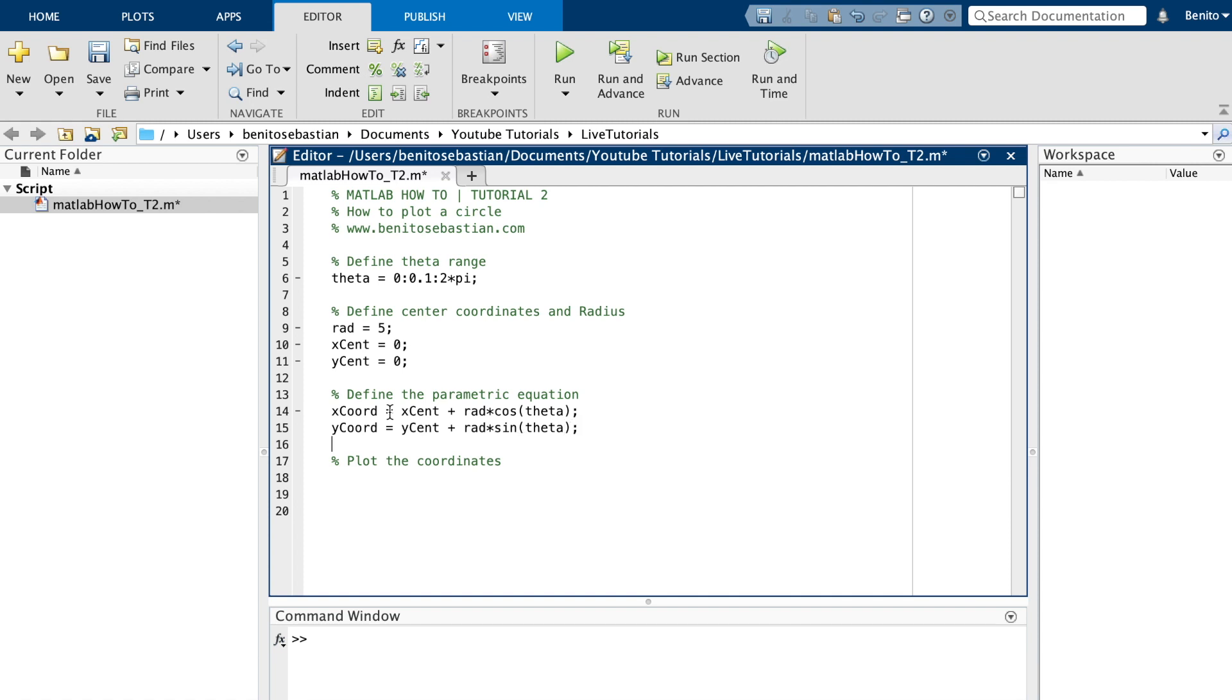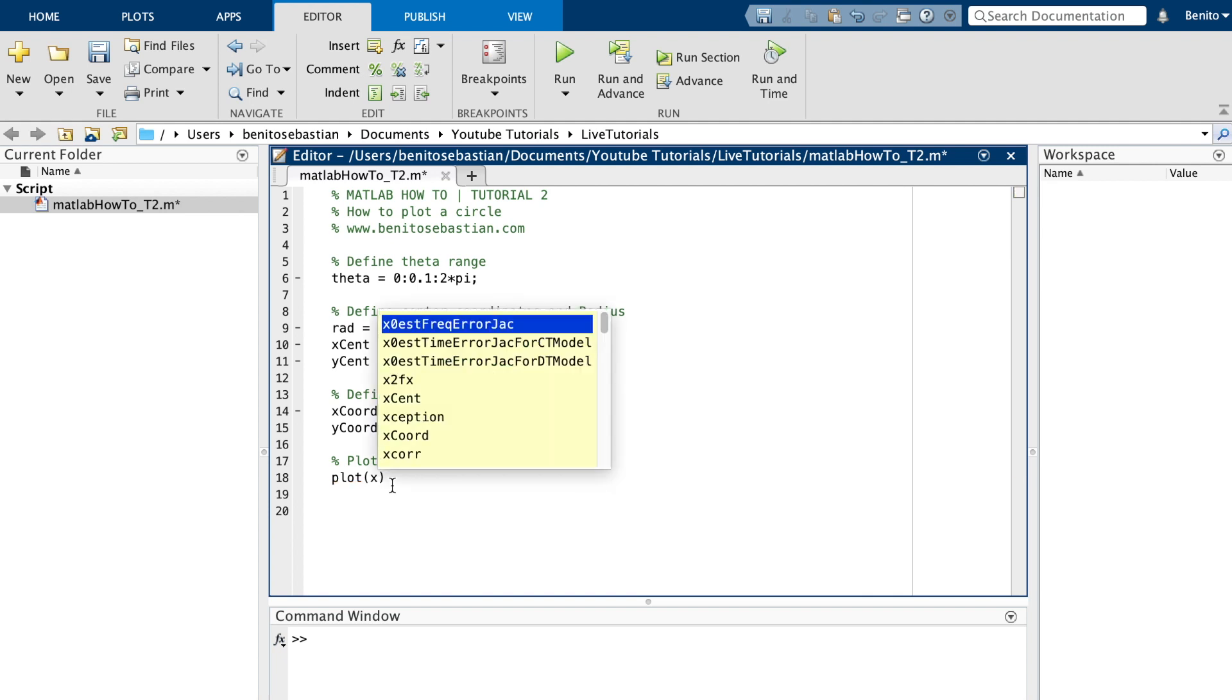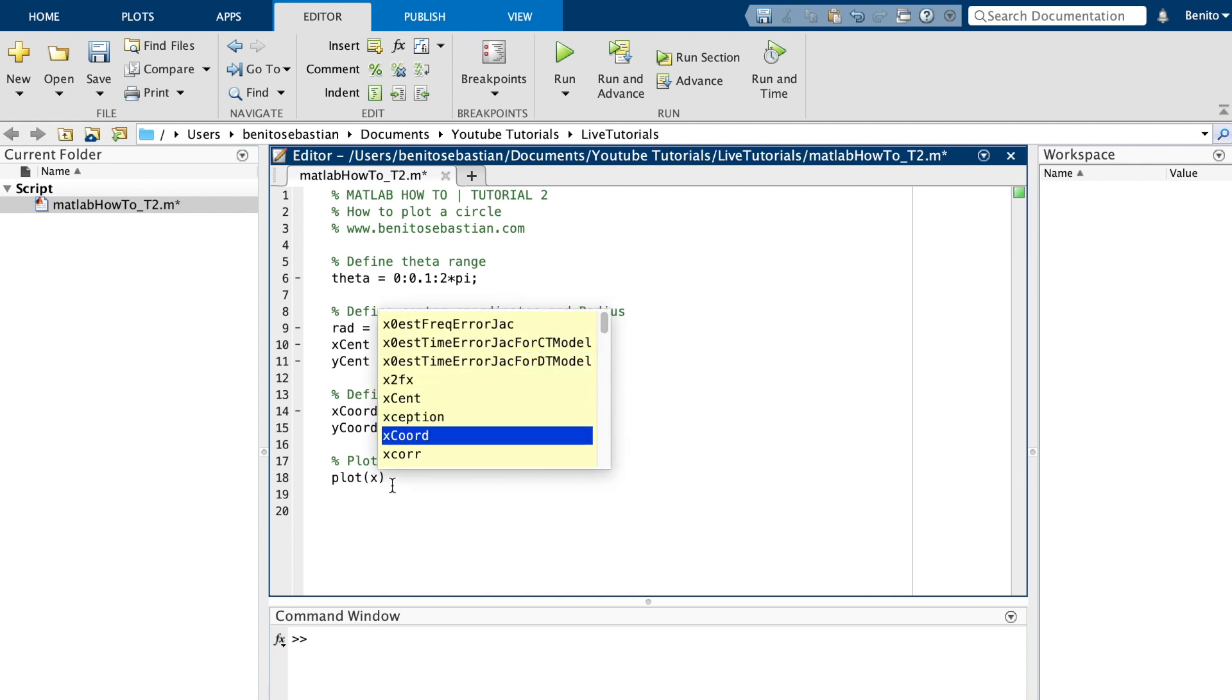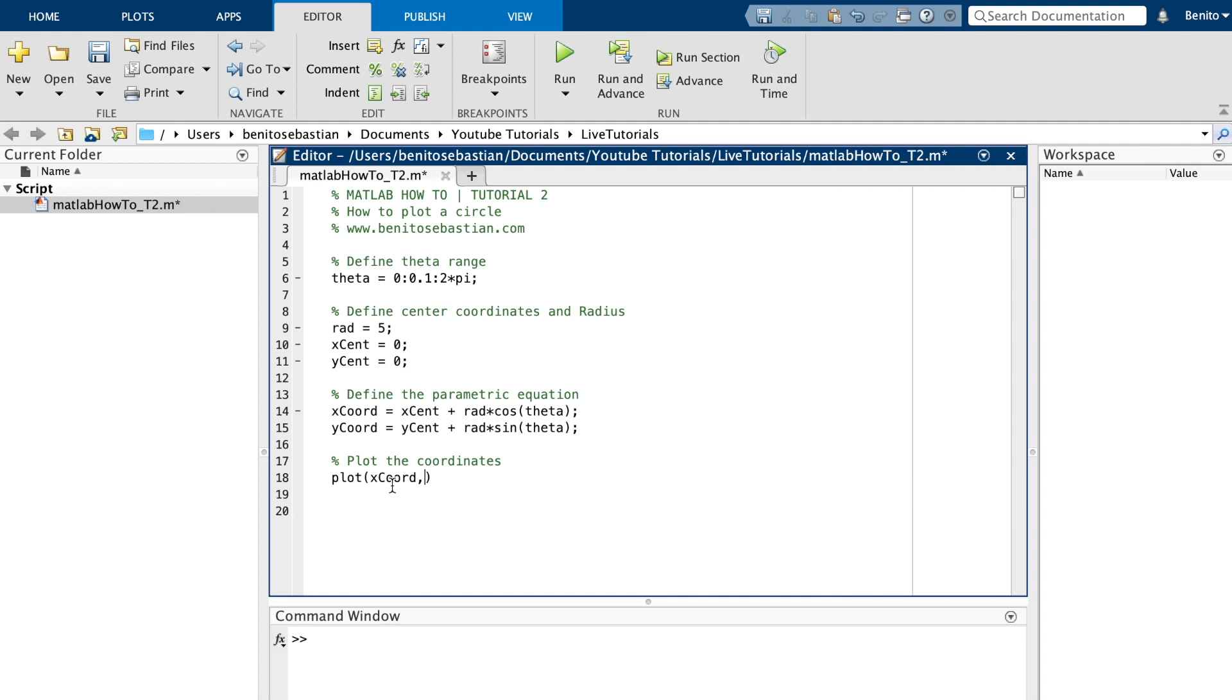We now have the parametric equation. Now what we can do is simply plot the circles using the plot function. So we can say x_coord tab to complete, y_coord, and we will use a grid as well.